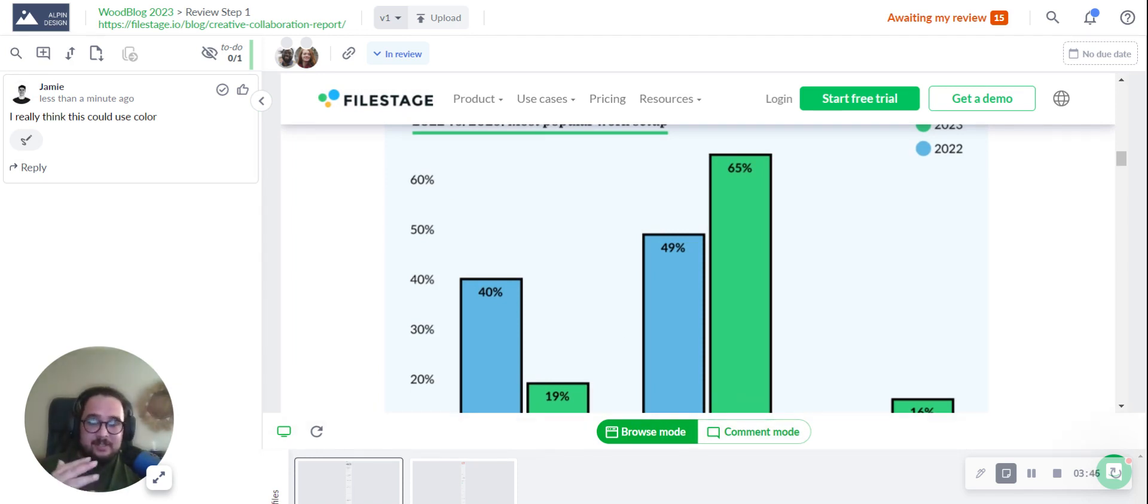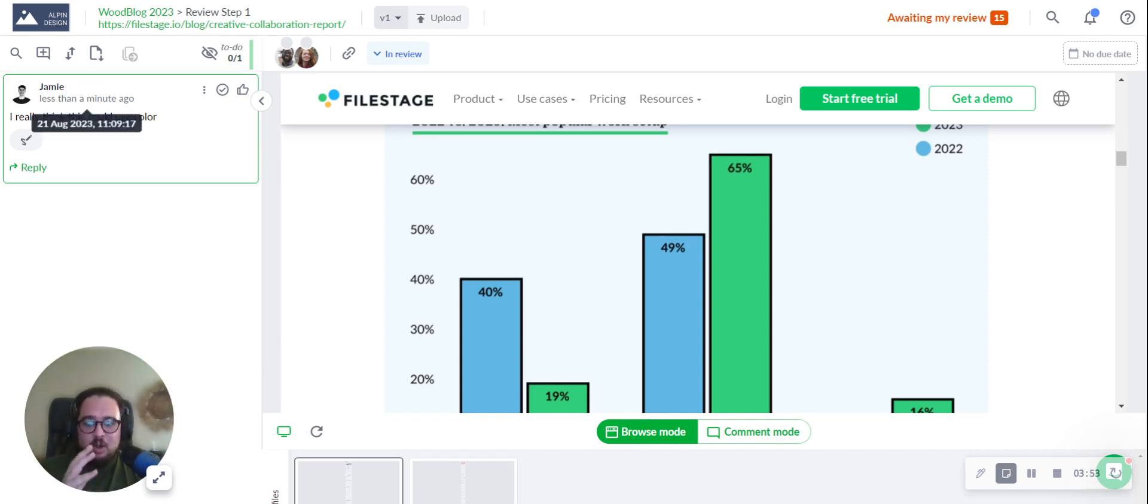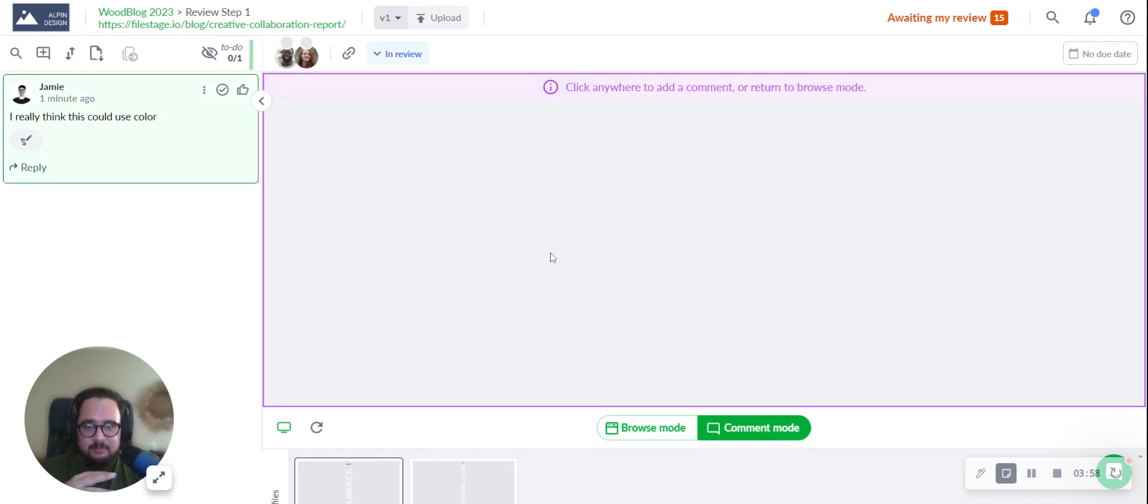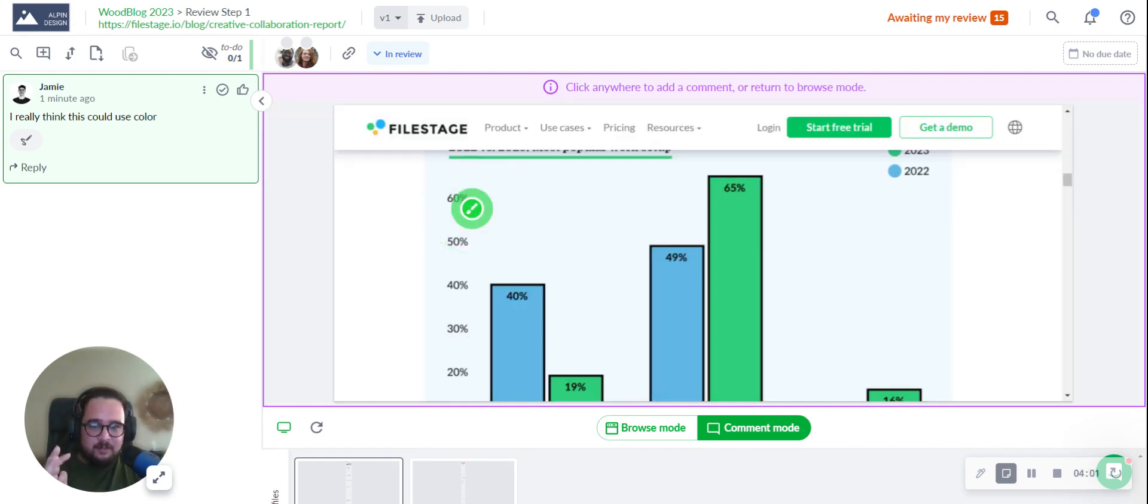Interacting with annotations is also very simple. When you click on a comment, not only does it come back into focus, but FileStage takes you to the exact point on the website or design that the comment is referring to, and you're back in comment mode.